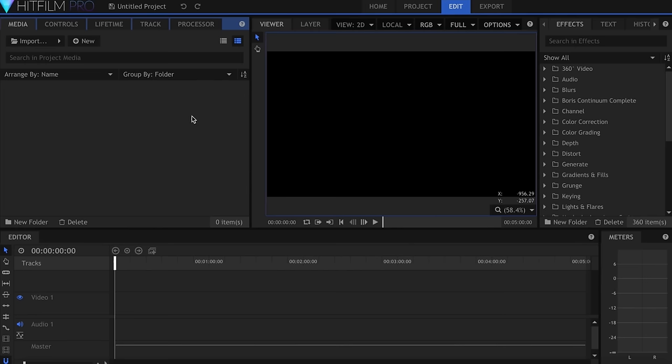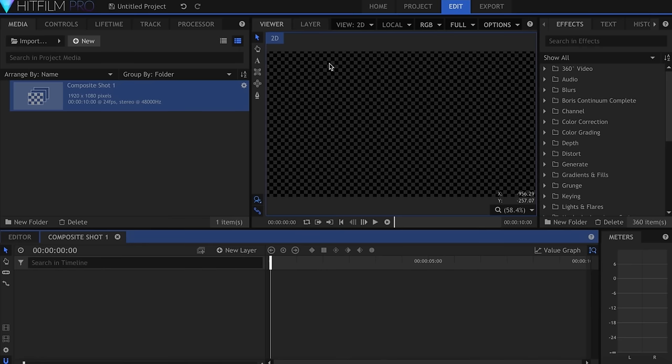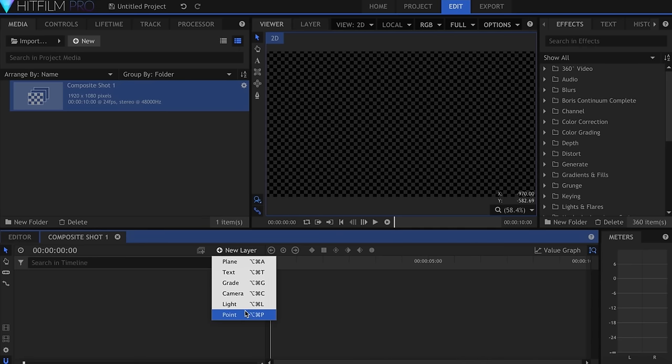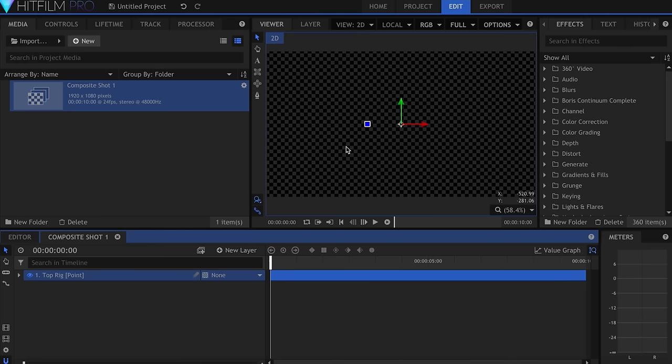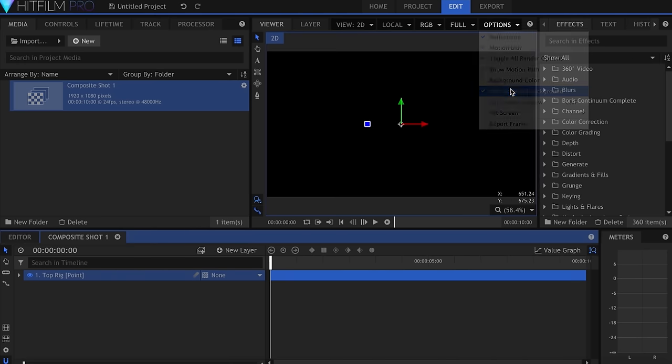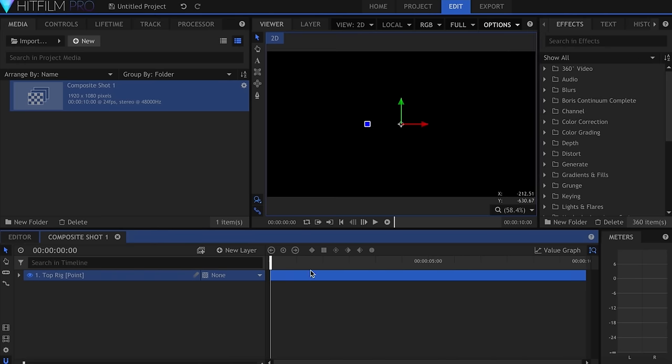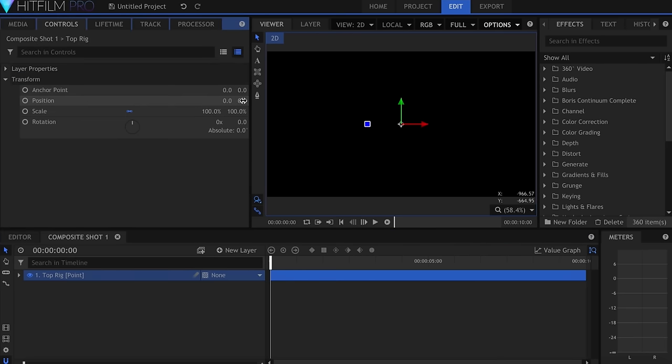Let's get started creating the Vortex by making a 10 second composite shot. I'll come over here to New Layer and make a point, and name it Top Rig. This point will eventually become the emitter for the particles, so we want it to spin in a circle. To do that, let's first go over to the Controls panel, and adjust the Anchor Point's Y value to negative 400.